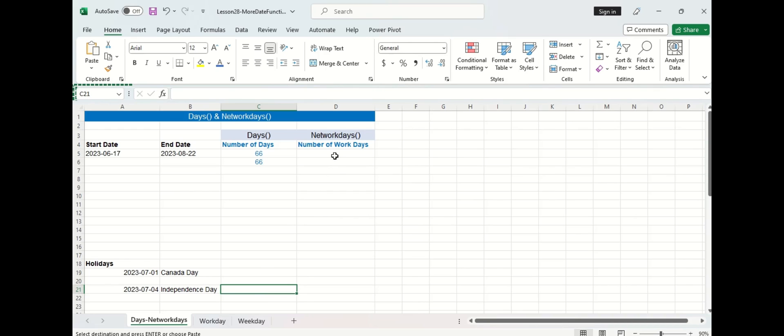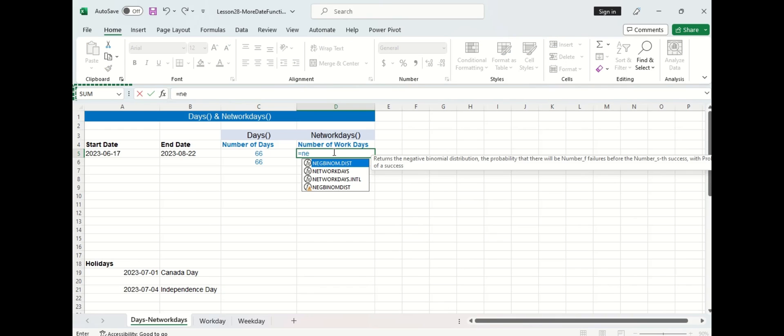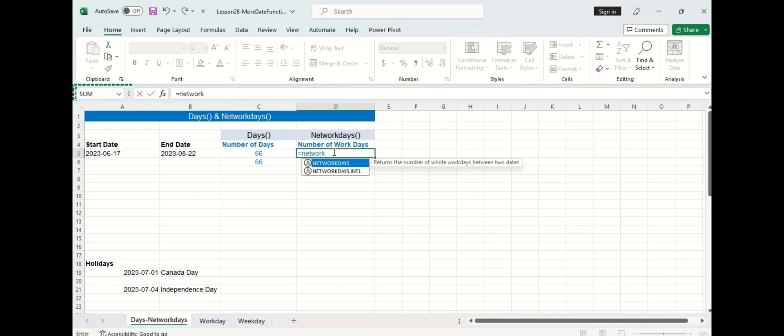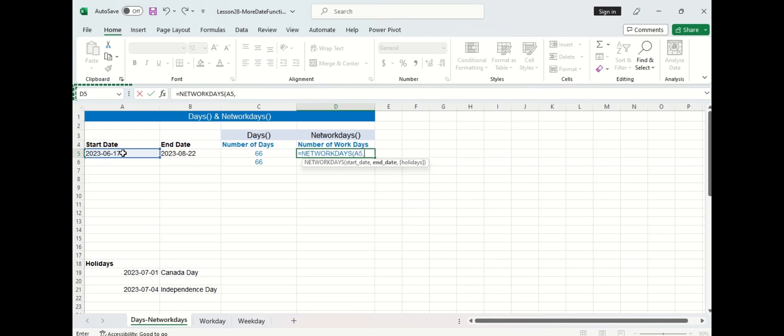So let's go ahead and enter the function into the cell here and I'm going to select my start date, my end date, and then you can see the third argument holidays is in brackets which means it's optional so let's just ignore it for now.